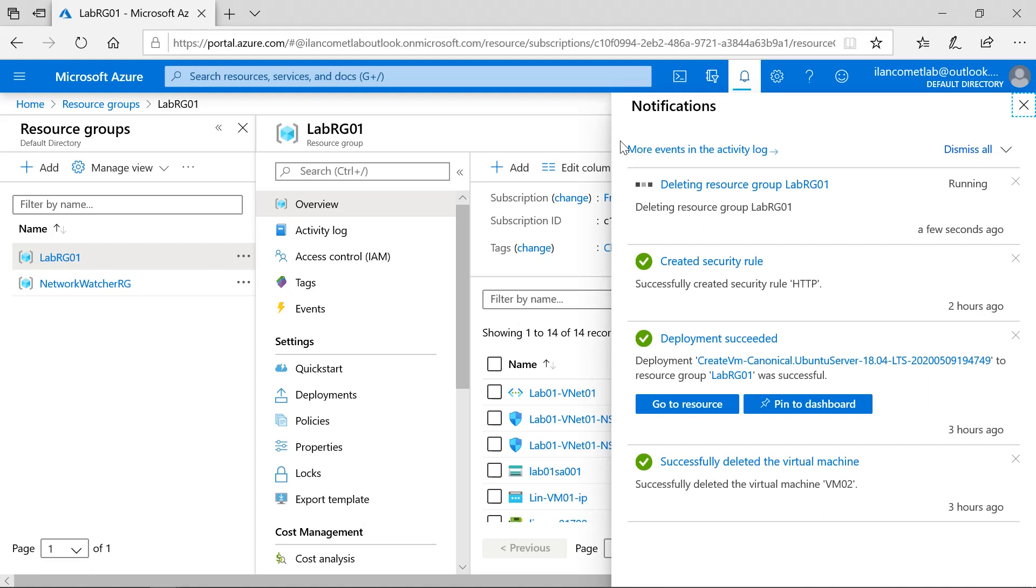Since we have many resources inside this resource group, it will take some more time, around five minutes or seven minutes.